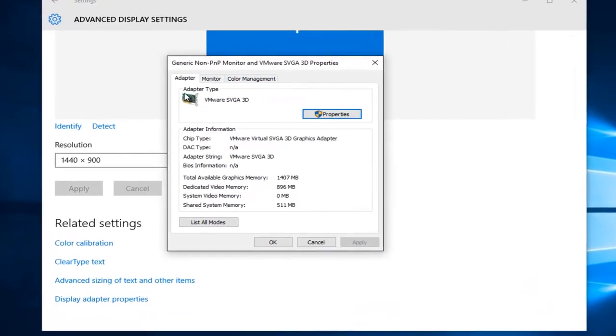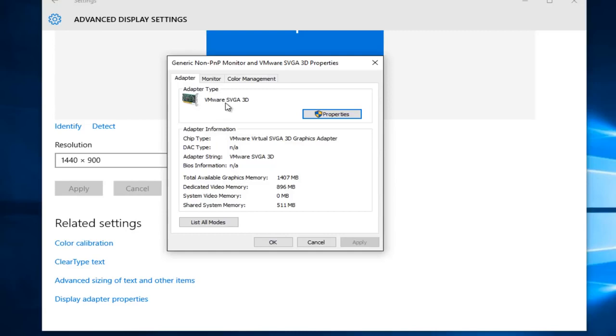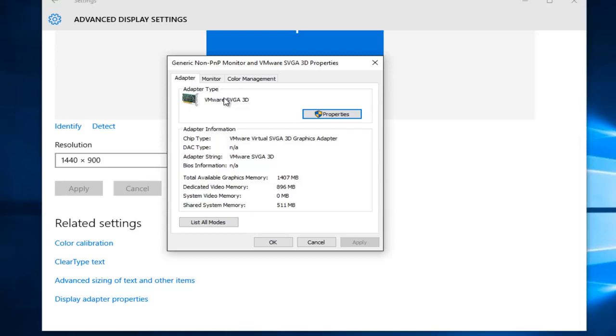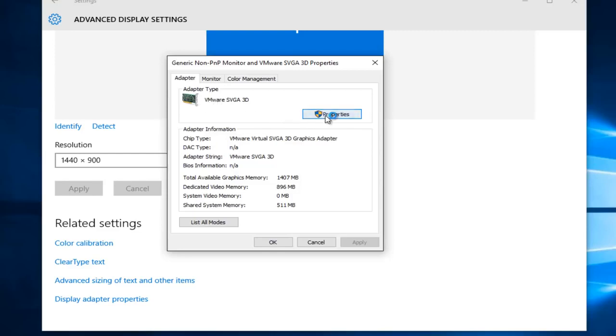So right under Adapter Type, it'll say what type of adapter you have. This is important later on if we're still not able to resolve our adapter issue, if we have to actually manually go and find our driver for our display adapter. So mine says VMware because I'm set in a virtual machine, but for most people it'll either be NVIDIA or AMD. So just keep that in mind when you're looking at it under your adapter type. With that out of the way, left-click on Properties.